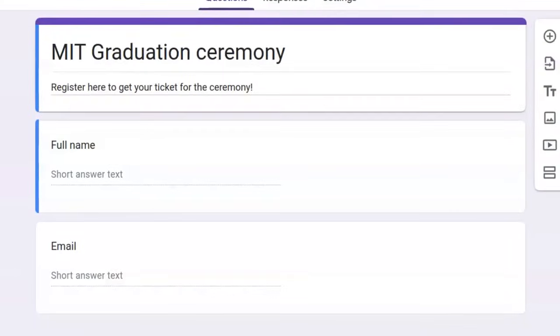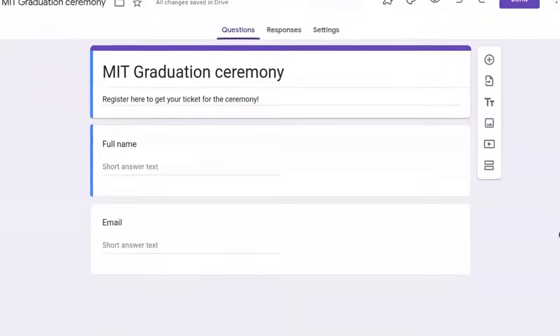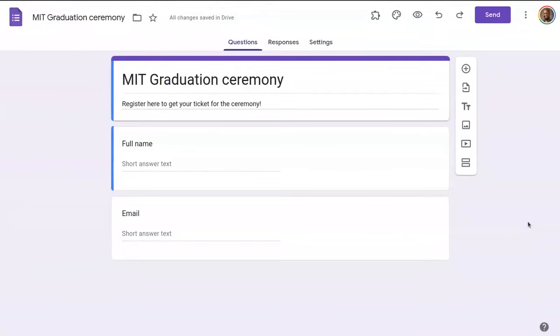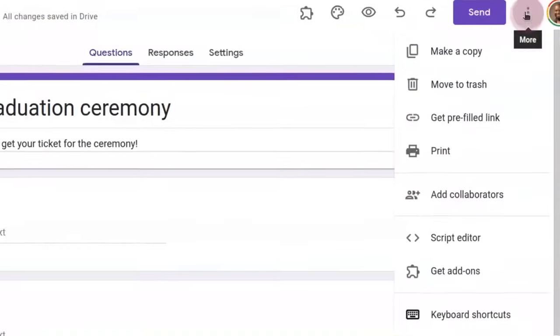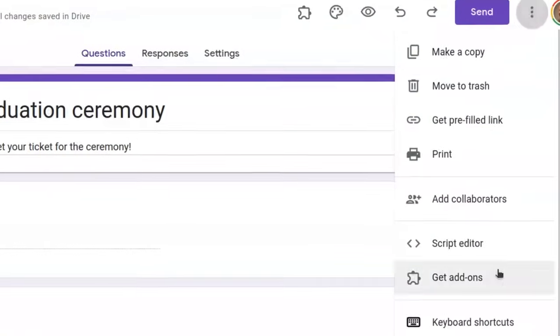In this video, I'll make this Google Form send QR code tickets. Using Get add-ons, let's open the store.